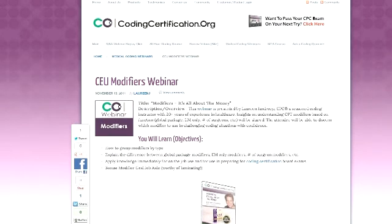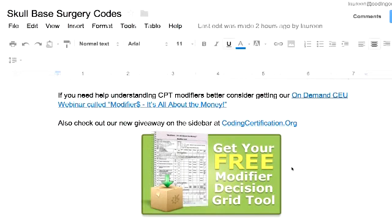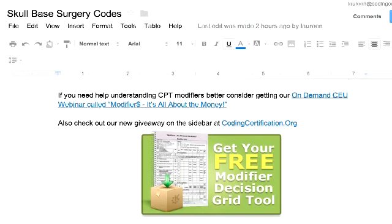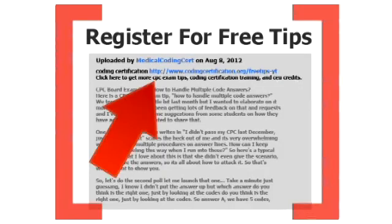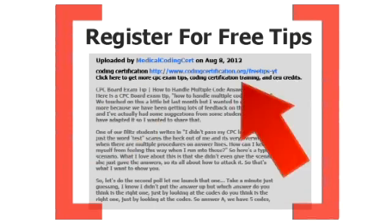We also have a new giveaway — the Modifier Decision Grid tool, which is part of the 'Modifiers: It's All About the Money' presentation. This two-page tool was very popular when I taught it at the AAPC conference — people said they loved it and wanted to laminate it for their desk. Go to codingcertification.org, find the graphic on the right sidebar, click it, and download it for free as a two-page PDF. Get more CPC exam tips, coding certification training, and CEU credits at www.codingcertification.org.